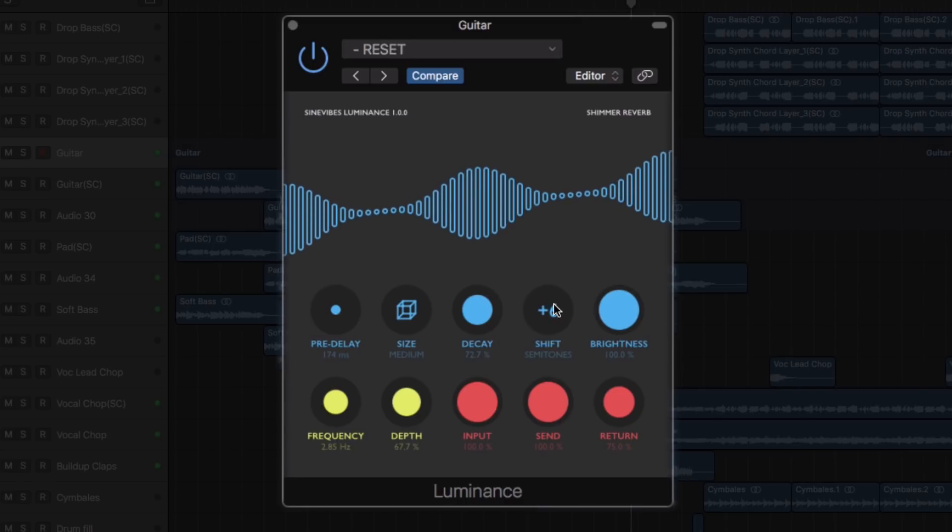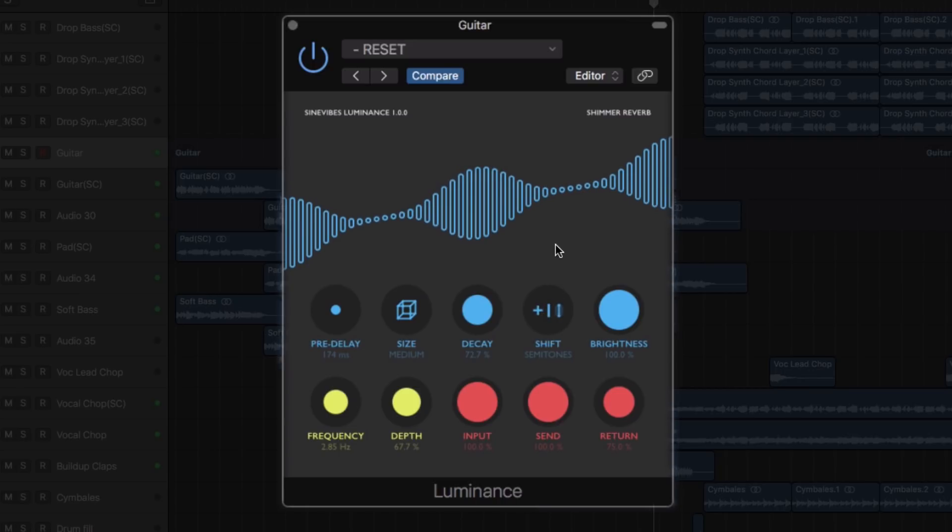All this results in a highly musical reverb effect, adding incredible density and space in your productions.